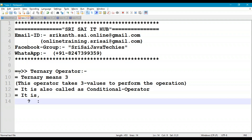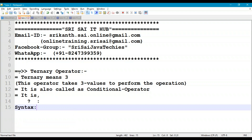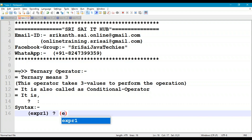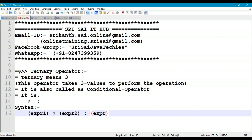The syntax goes like this: expression1 ? expression2 : expression3. This is the standard syntax to work with the ternary operator or conditional operator.